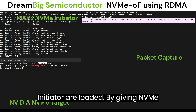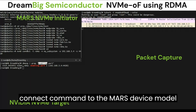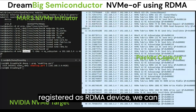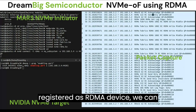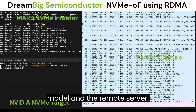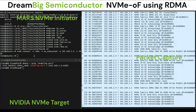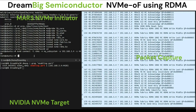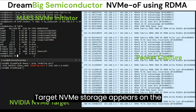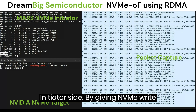By giving the NVMe connect command to the MARS device model registered as RDMA device, we can see RDMA traffic between the MARS device model and the remote server. The target NVMe storage appears on the initiator side.